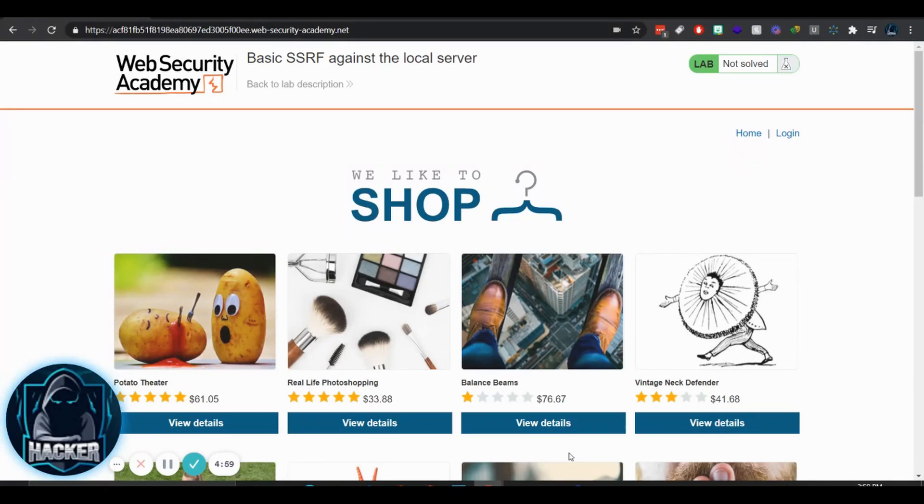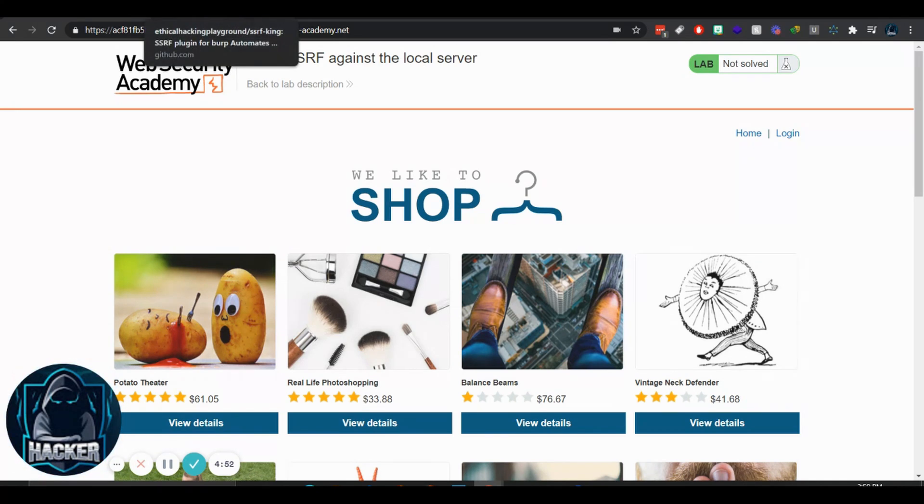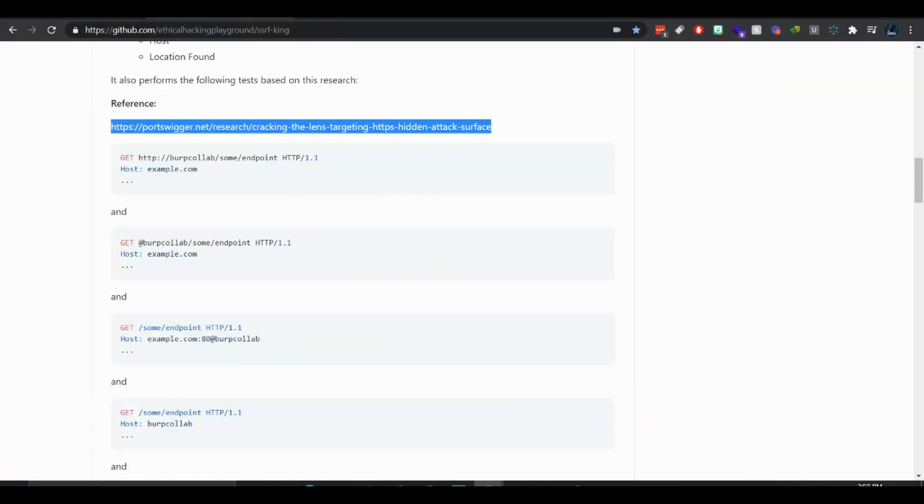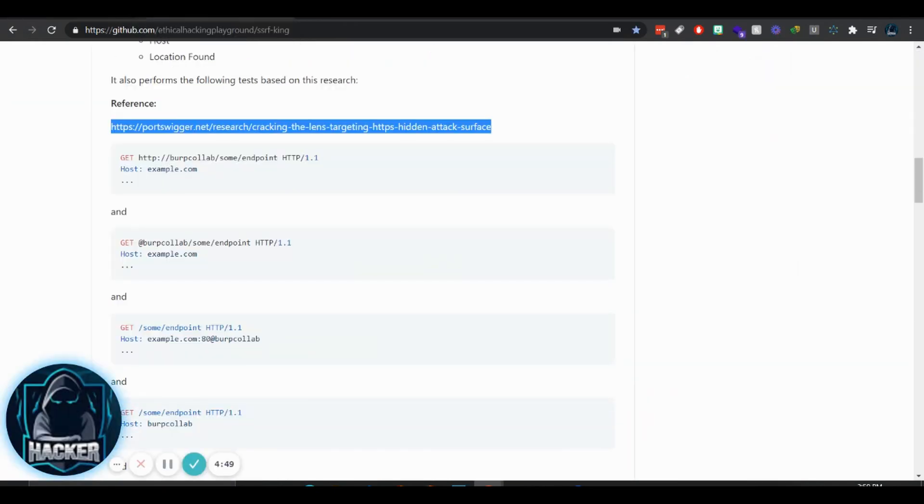Hello, this is Cryptomux aka Zoid and welcome to this video on my new SSRF plugin for Burp. It's called SSRFKing, you can check it out at Ethical Hacking Playground on GitHub and it's pretty cool.